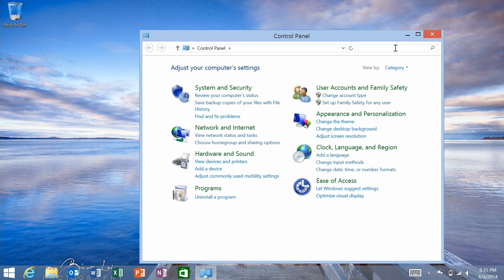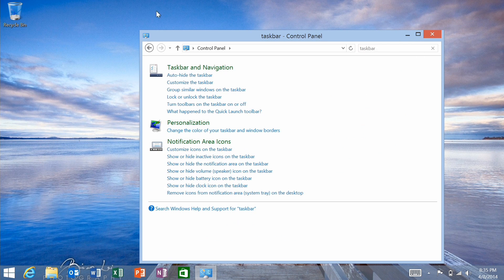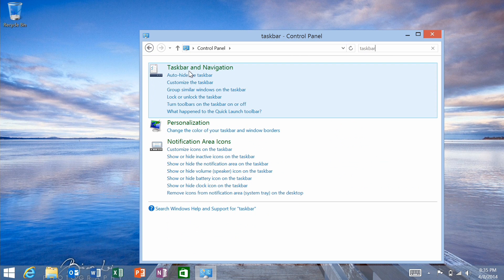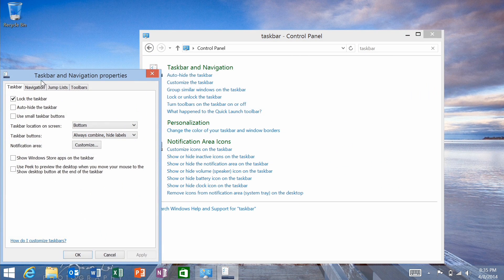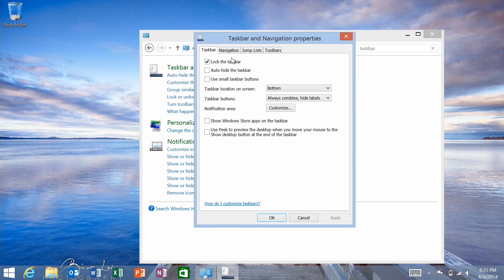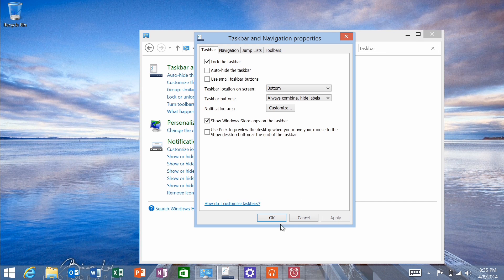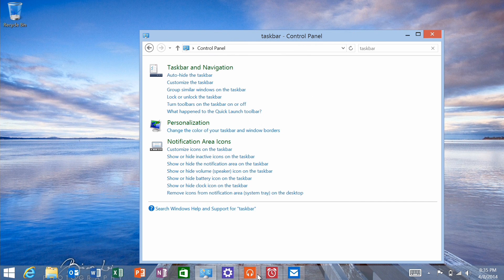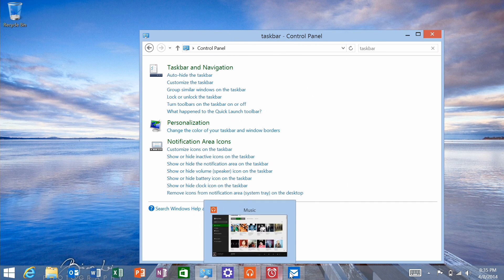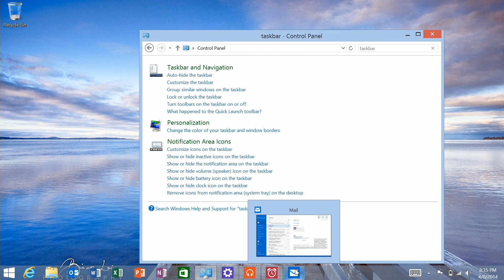To enable that, in your control panel, type in Taskbar, click on Taskbar and Navigation, and in this menu, check the box that says Show Windows Store Apps on the taskbar. I'm going to hit Apply, and you'll notice those applications show up right away.